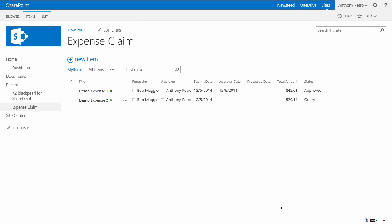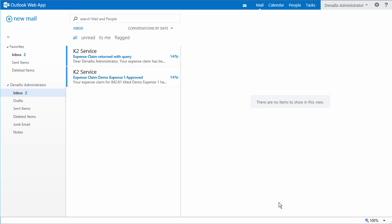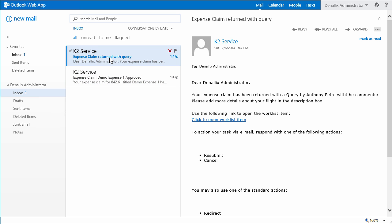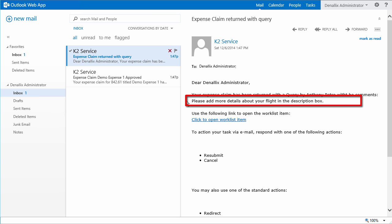Let's demonstrate the rework loop. Now I want to edit the expense claim that was returned with a query and will resubmit it for approval. To do this, I will actually go back over to my email client. We should see two email notifications from K2 here, the first telling us that our expense claim was approved and sent for processing, and the second one telling us that the expense claim was returned with a query along with the comments entered by the approver within the body of the message.